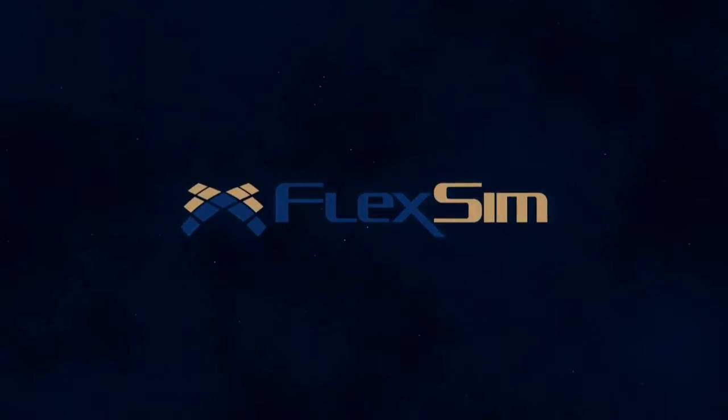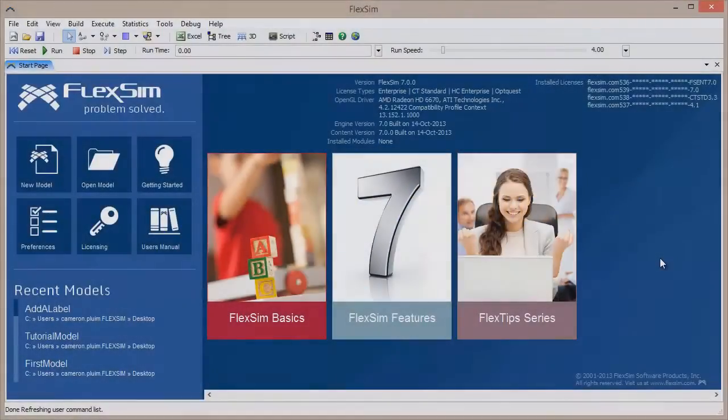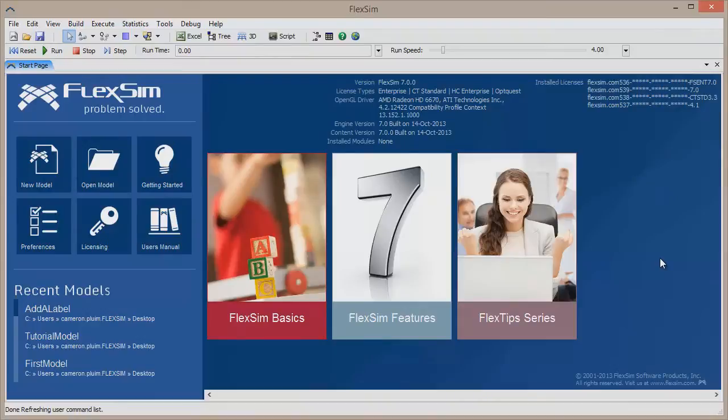In this FlexSim Basics video, we're going to give you a tour of FlexSim and show you where to find the most essential tools and features.